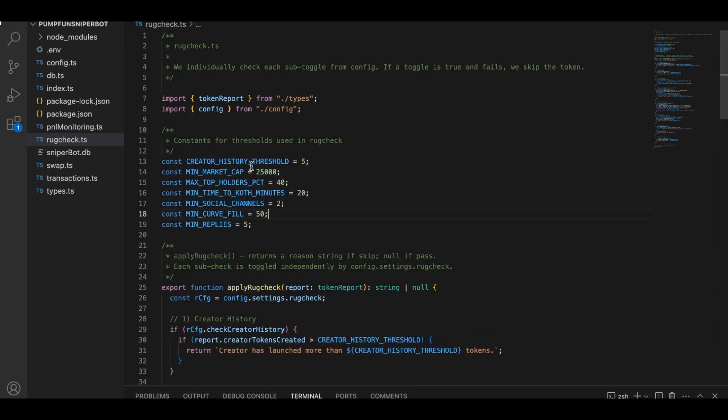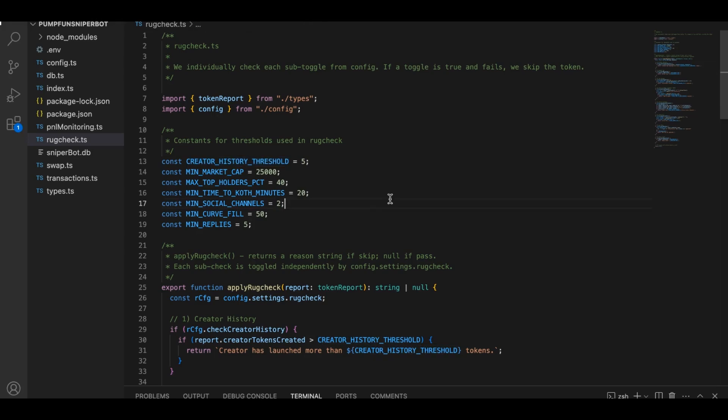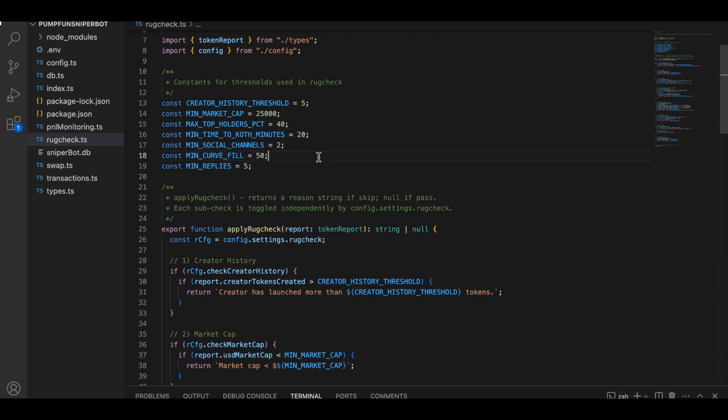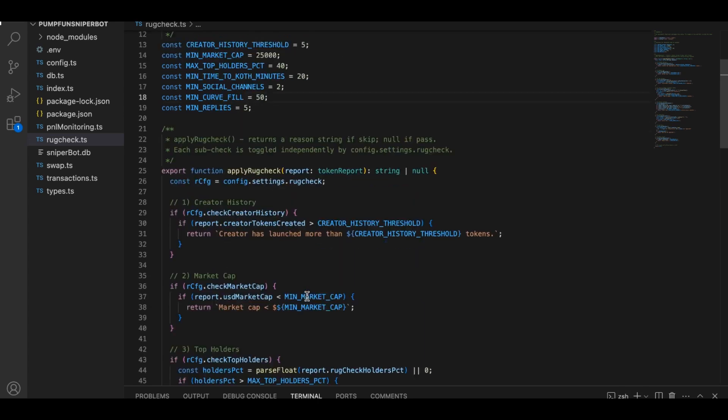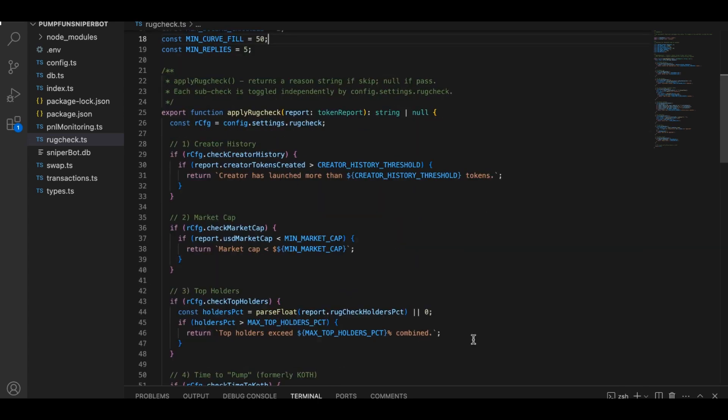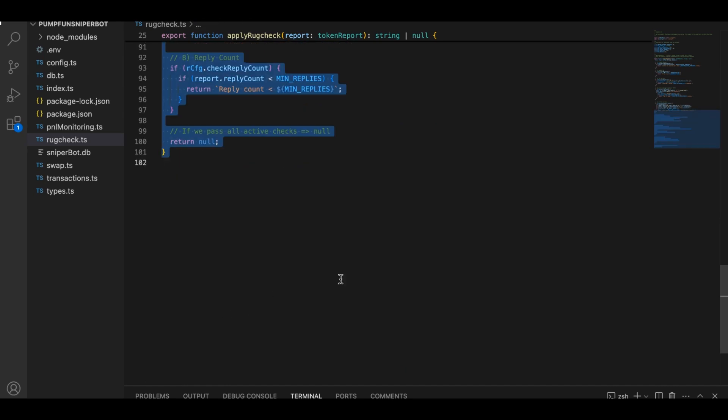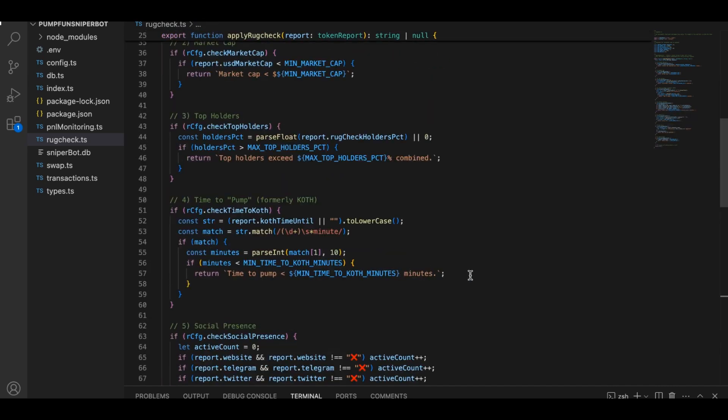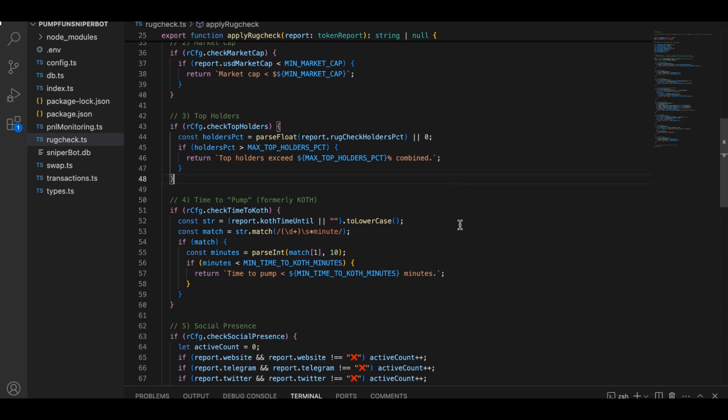it might look at how many tokens the creator has launched in the past. If the same person keeps churning out tokens, that can be a sign of something suspicious. It might also examine whether the coin has enough social media presence, like a Twitter and a Telegram, because having zero channels sometimes means it's a throwaway rug project. It checks the bonding curve fill to see if people have actually bought enough of the supply or if the coin is still mostly empty. It might even look at whether the coin has paid its DEX fees to get listed on DEX screener, or how many top holders might control a large portion of the supply, because sometimes a small handful of wallets controlling too many tokens is a big red flag.